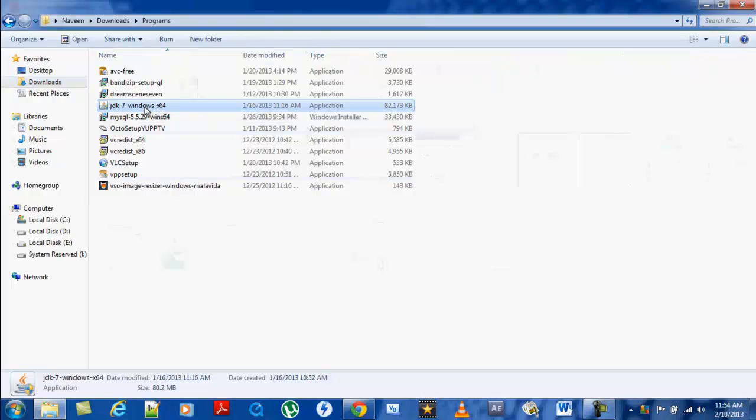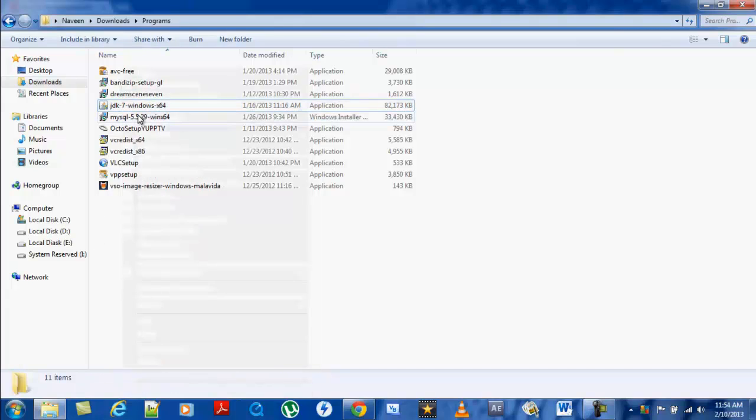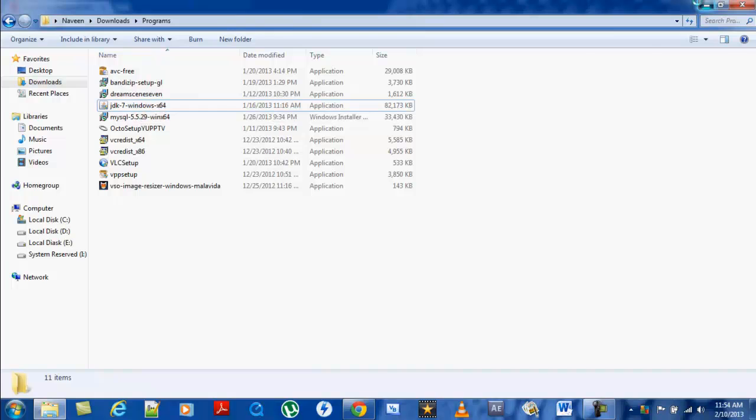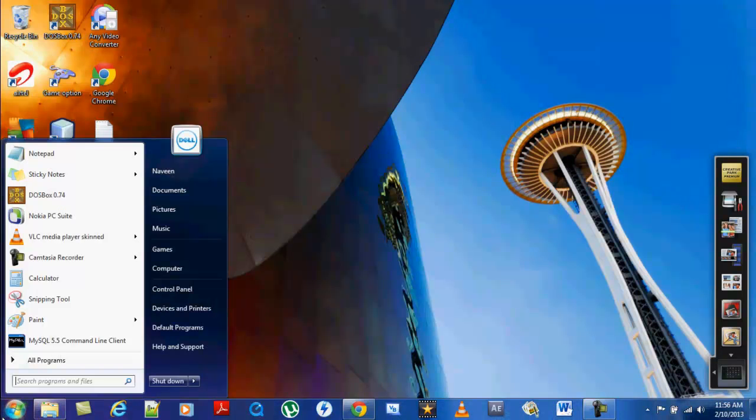Here it is. You just have to run as administrator or double-click on it and complete the installation process. Once you complete the installation process, you just go to the start menu.